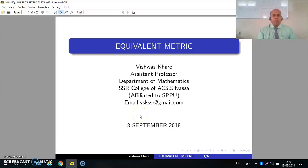Welcome all. I am Vishwa Skharay from SSR College, Silvasa. In this tutorial, we will talk about Equivalent Metrics.